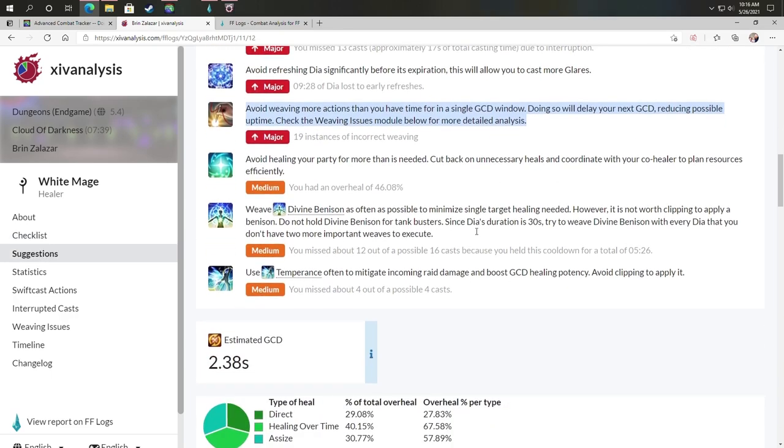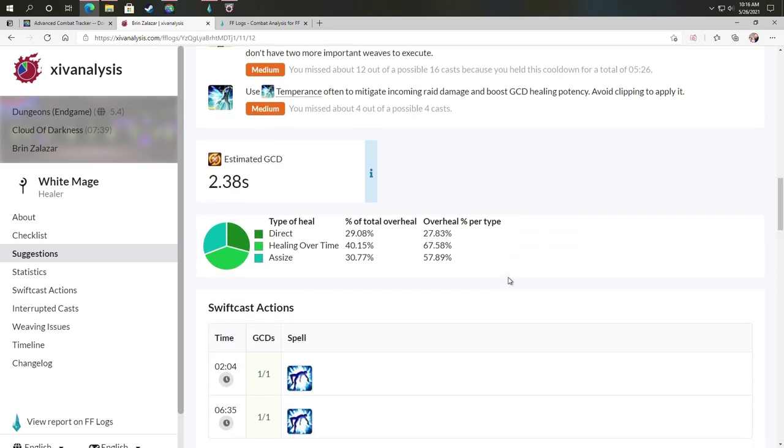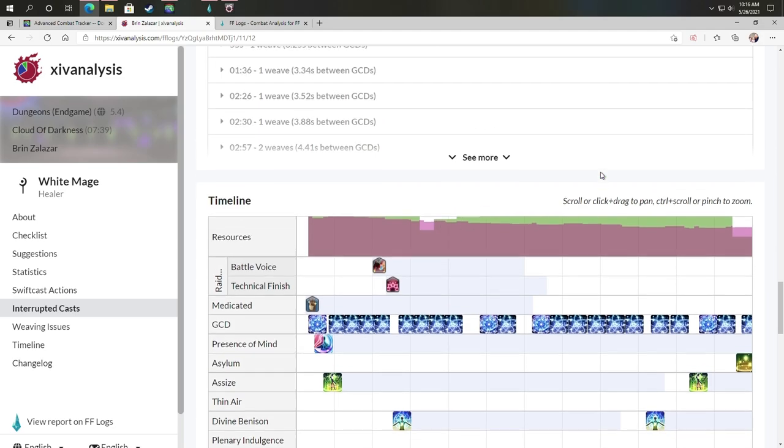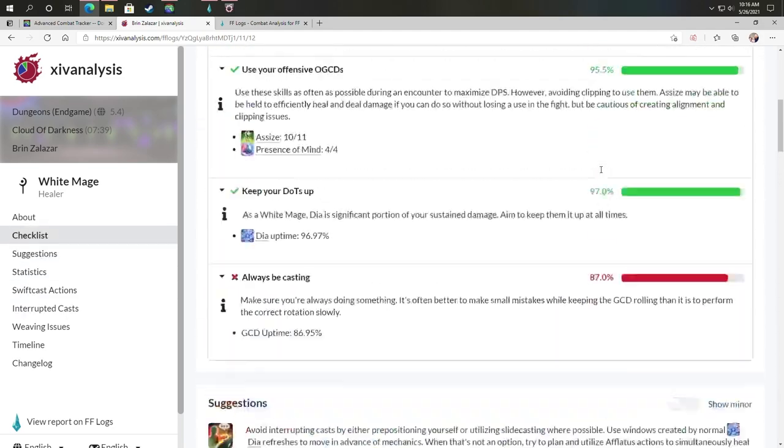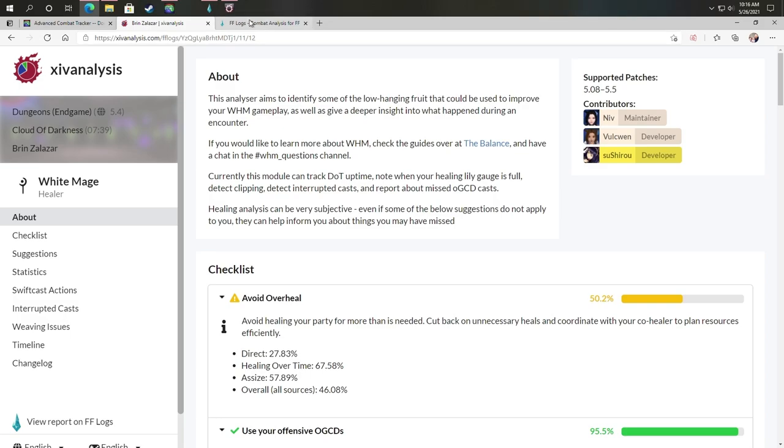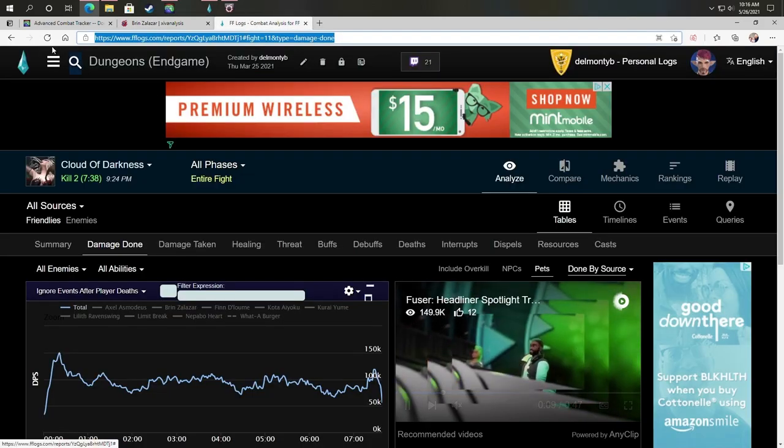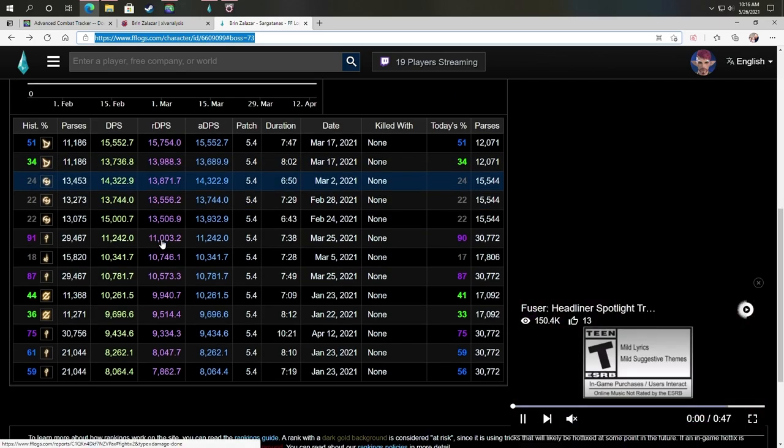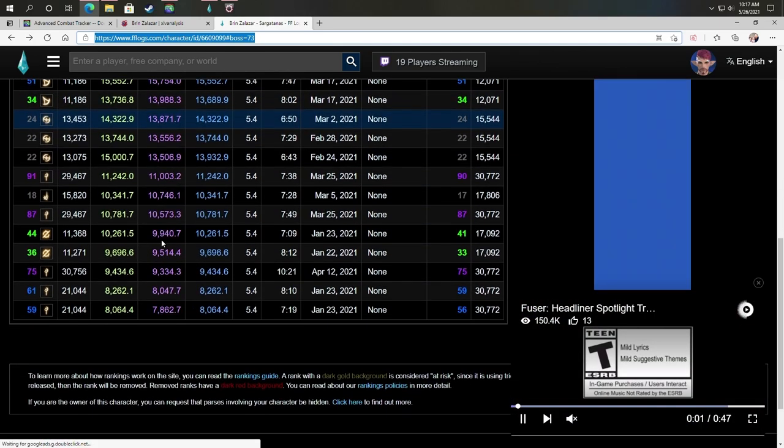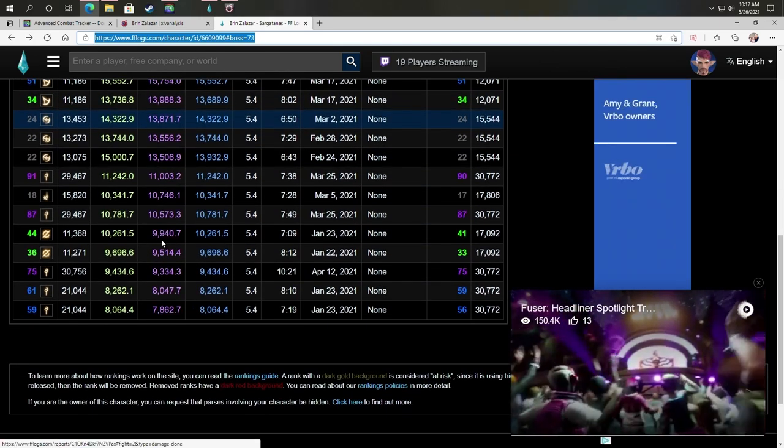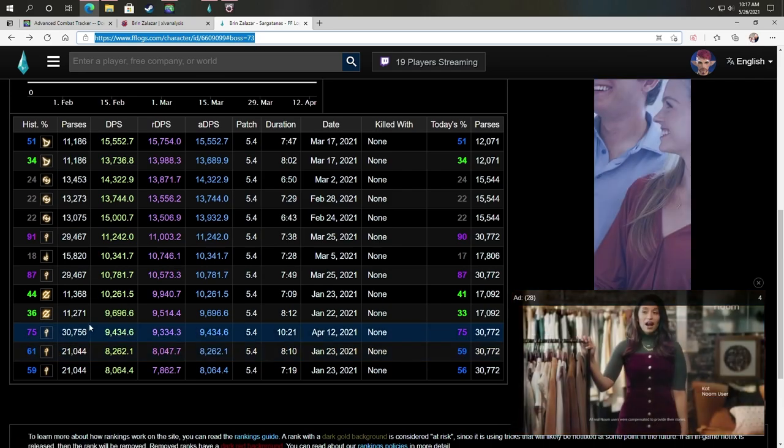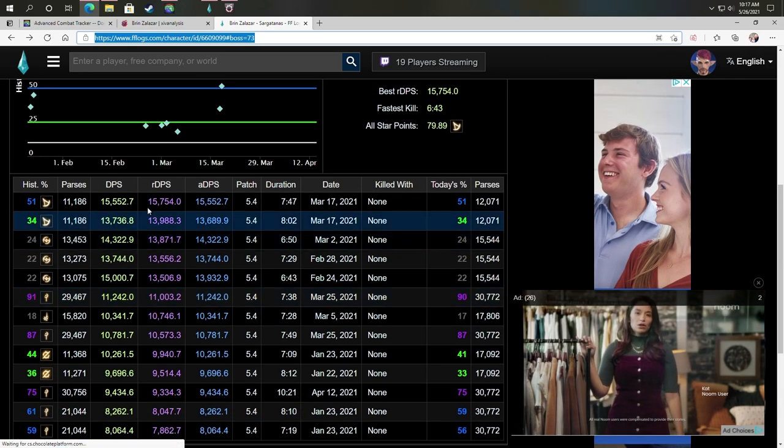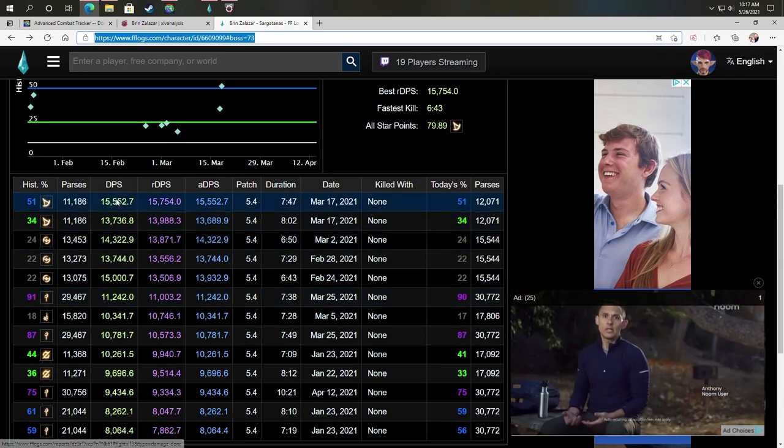It does say avoid refreshing Dia. And essentially that's fine. I don't put too much worry into this unless I am actually refreshing Dia when I could be casting Glare or something like that. And then avoid weaving more actions than you have time for in a single GCD. So that's some major areas that I'm working on improving. I should weave into my invocation as much as possible and use temperance to mitigate incoming raid damage.